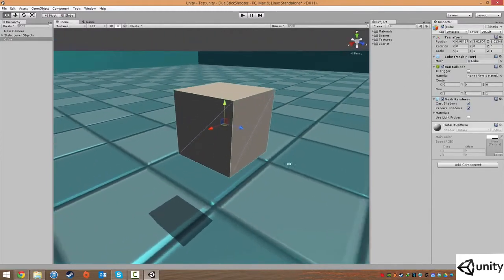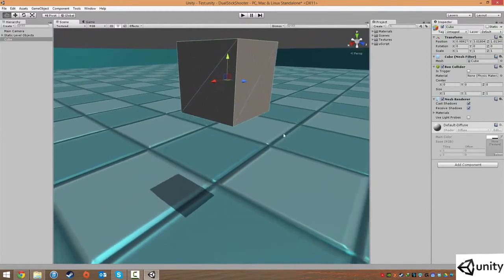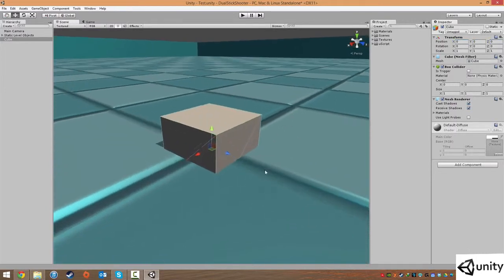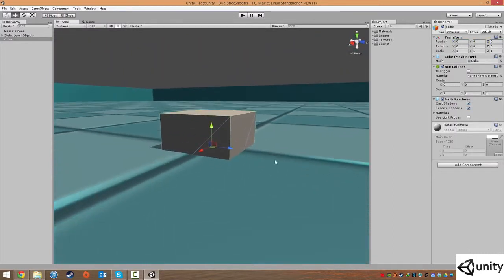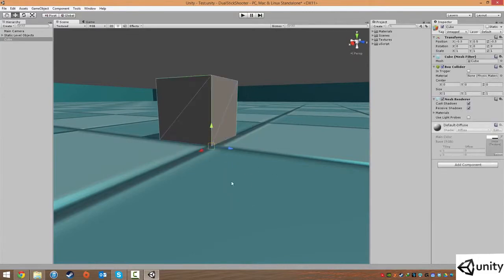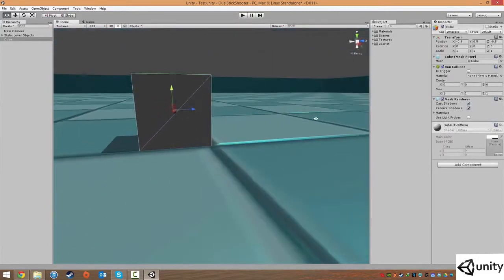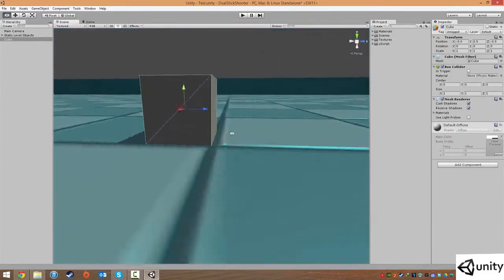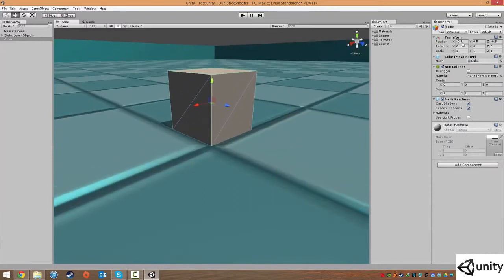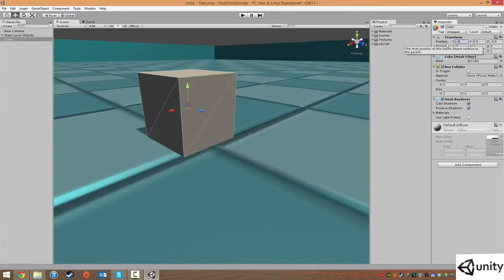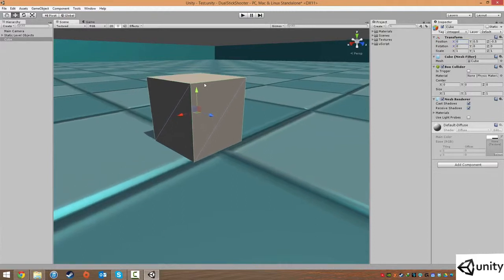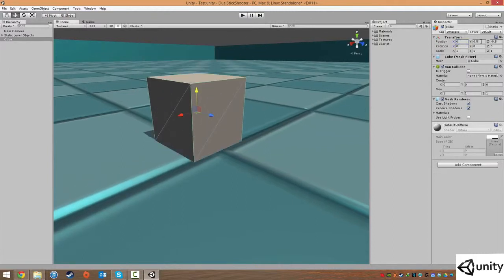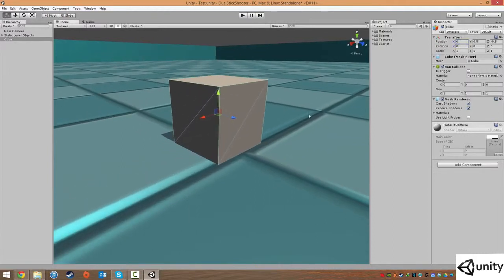I'm just going to keep it at the default 1 by 1 by 1. I'm going to center it 0, 0, 0, and then I'm going to hold down the V key. I'm just going to make sure that he is on the floor. It's really important that he is on the floor. Make sure again the X position is 0, the Y position is the up value, so we're not going to change that. 0.5 is default.